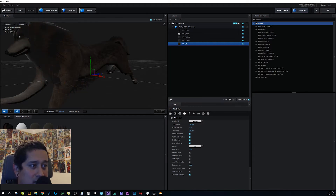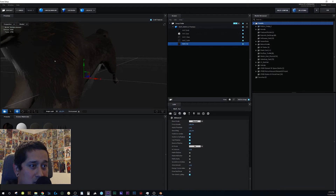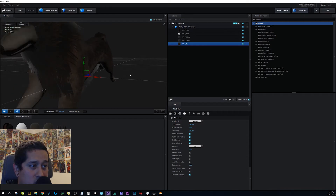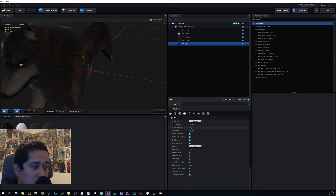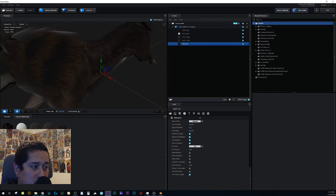You might wonder why the background is still showing. With the fur layer selected, go to Advanced and find Alpha Threshold — crank that up to 1. There you go! It actually looks really cool. You can adjust Alpha Threshold between 0 and 1 to control how much fur is shown — almost like growing out the hair.